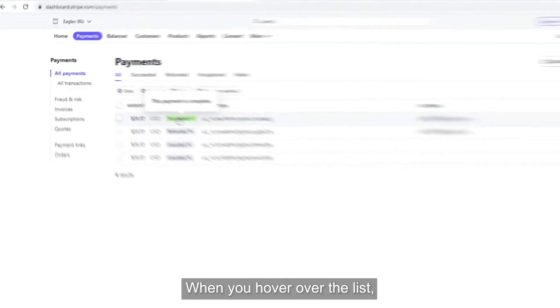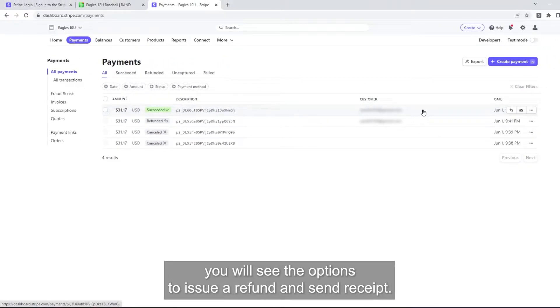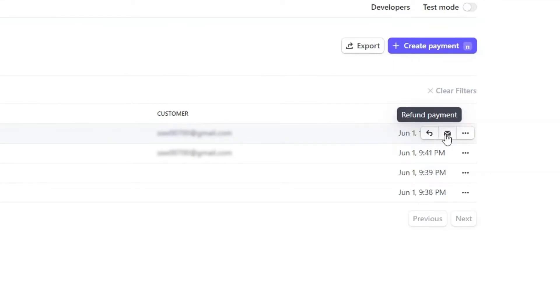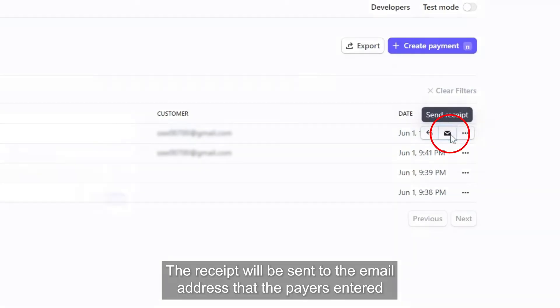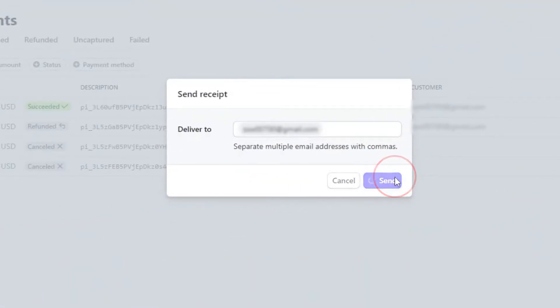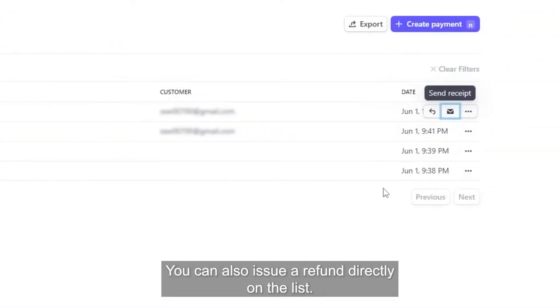When you hover over the list, you will see the options to issue a refund and send receipt. The receipt will be sent to the email address that the payers entered. You can also issue a refund directly on the list.